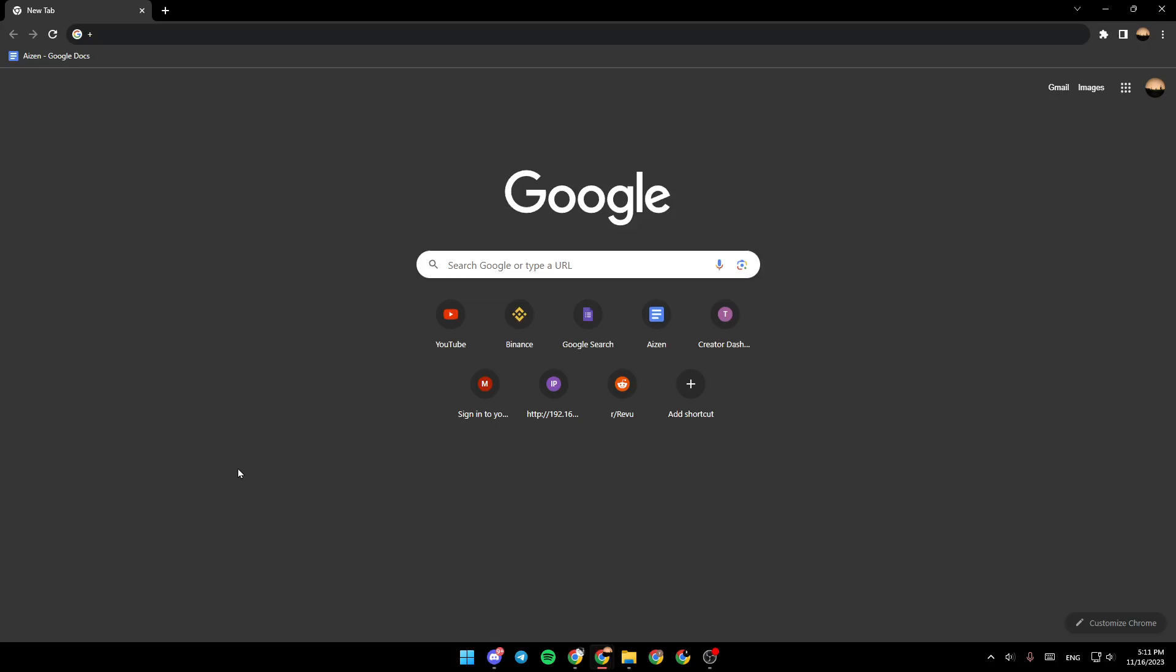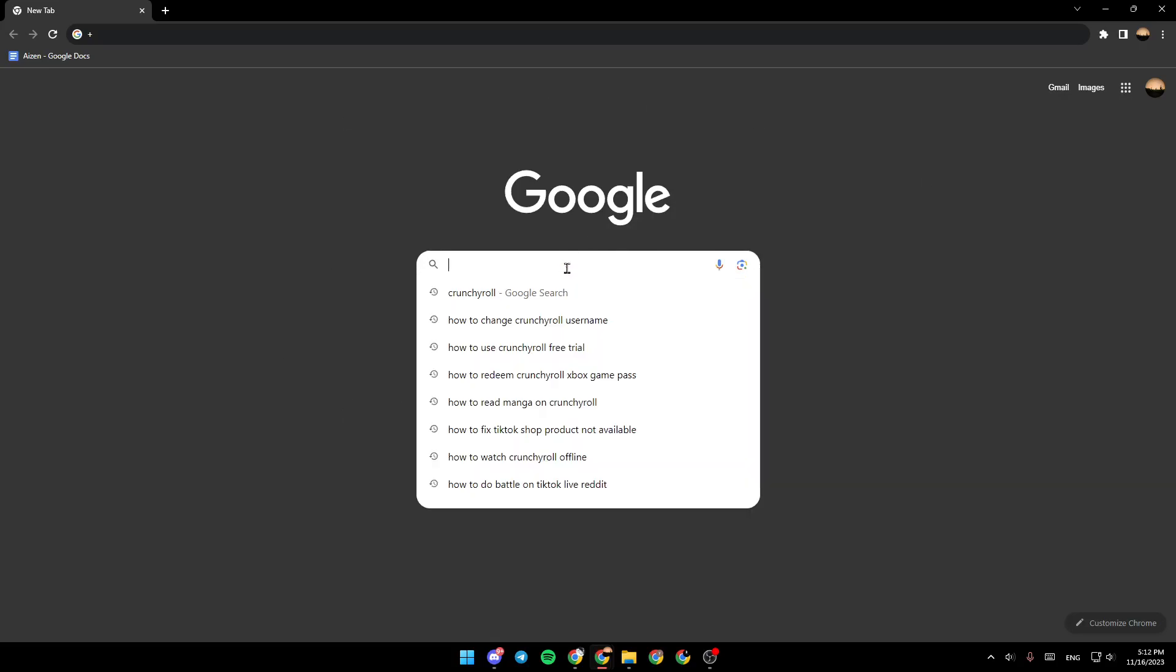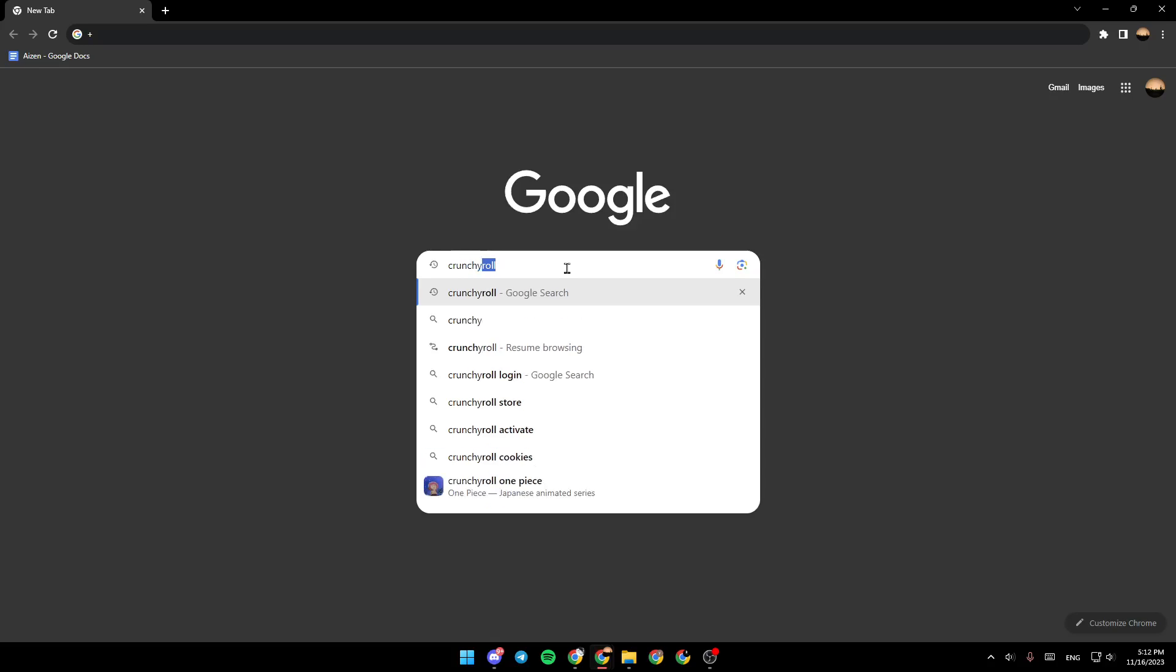As you can see, I'm right now in Google. You can use any navigator that you want. The first thing that you need to do is go to the search bar and then search for Crunchyroll.